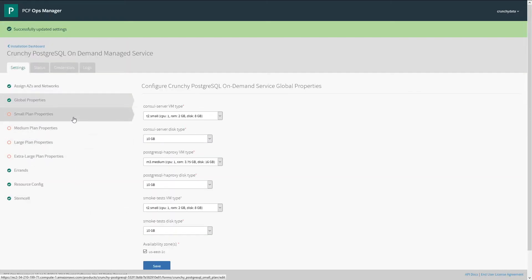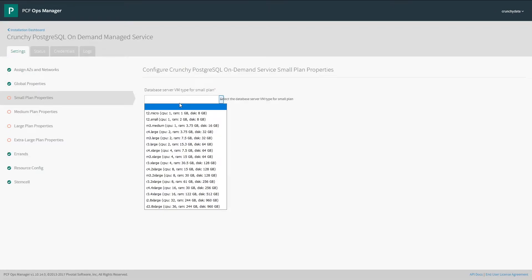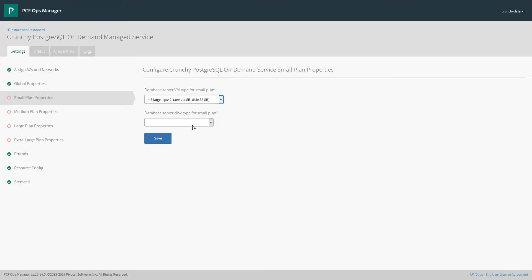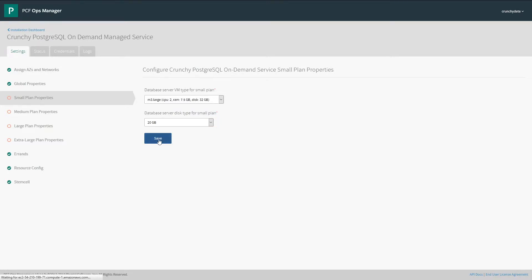Next we'll configure the plans. The first is the small plan. This is the smallest offering that the Postgres service offers. Here we're going to choose a server size for the small plan, and a disk that will be attached to it.